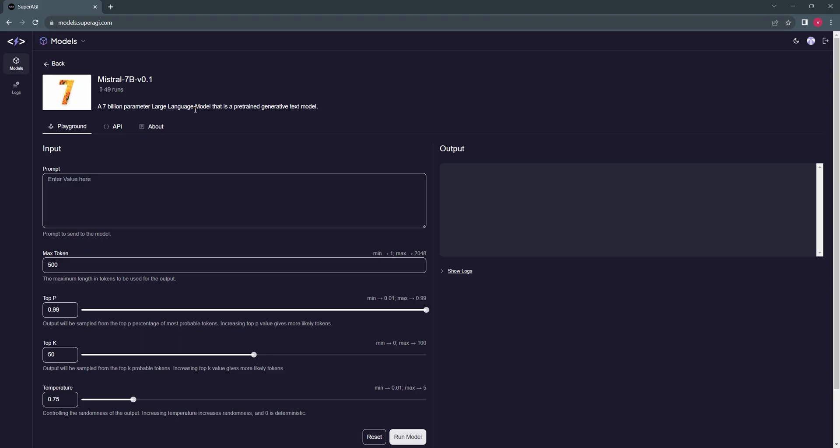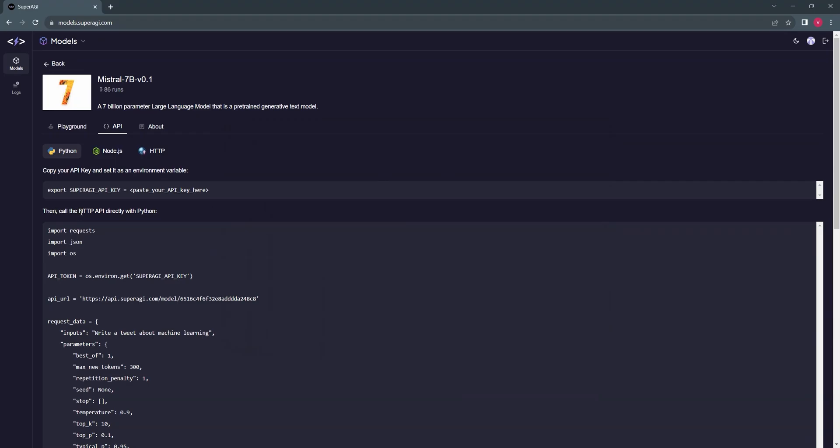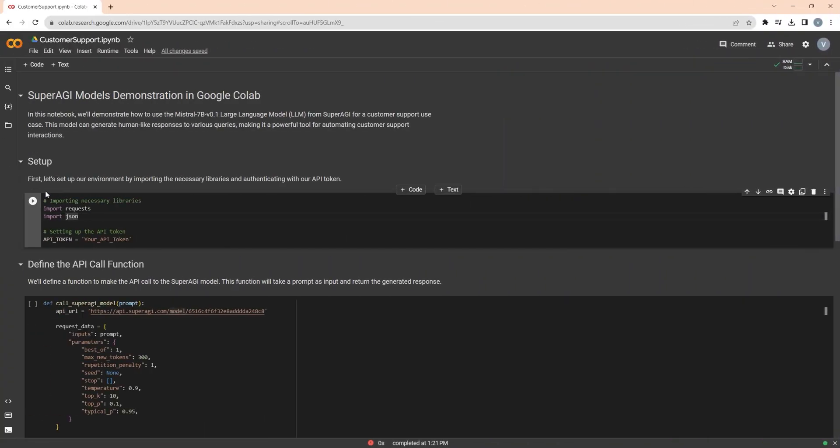To get started, head to the Mistral 7 billion model and navigate to the API section. For this tutorial, we will call that HTTP API using Python to work with this model. To demonstrate this, I've created a Google Colab file where I've already defined the environment variables and imported required libraries.